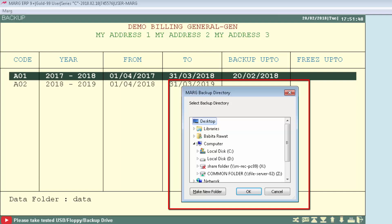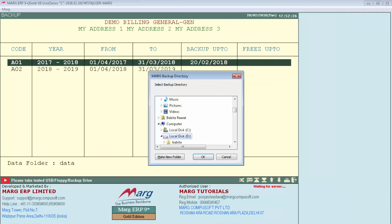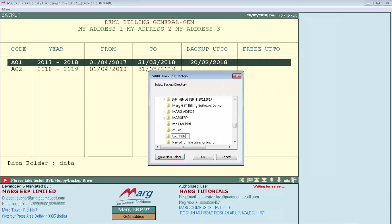If you take backup in the C drive, there are chances of erasing the backup. So we want to take backup in the D drive with a folder named 'Backup Folder'. We will click on D drive and create a new folder with the name 'Backup Folder'.